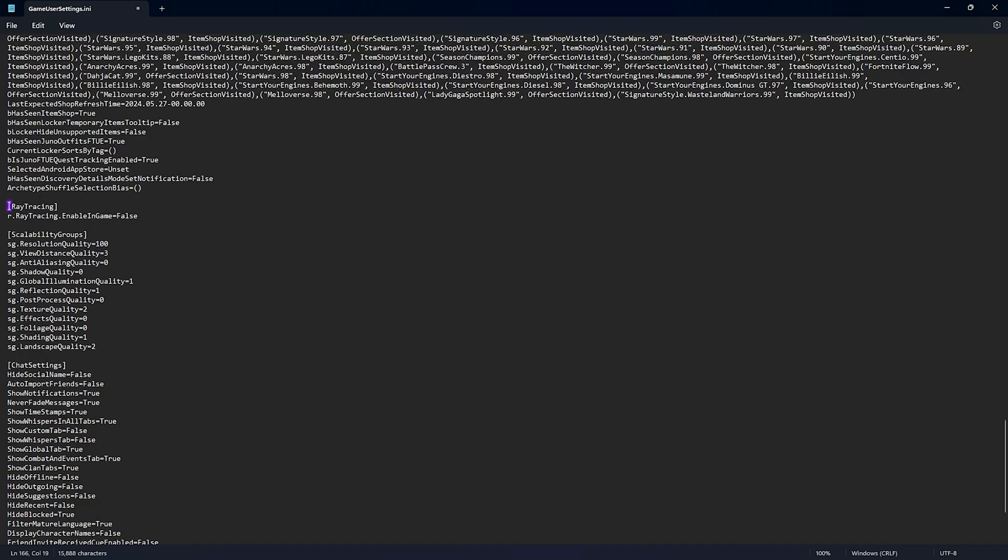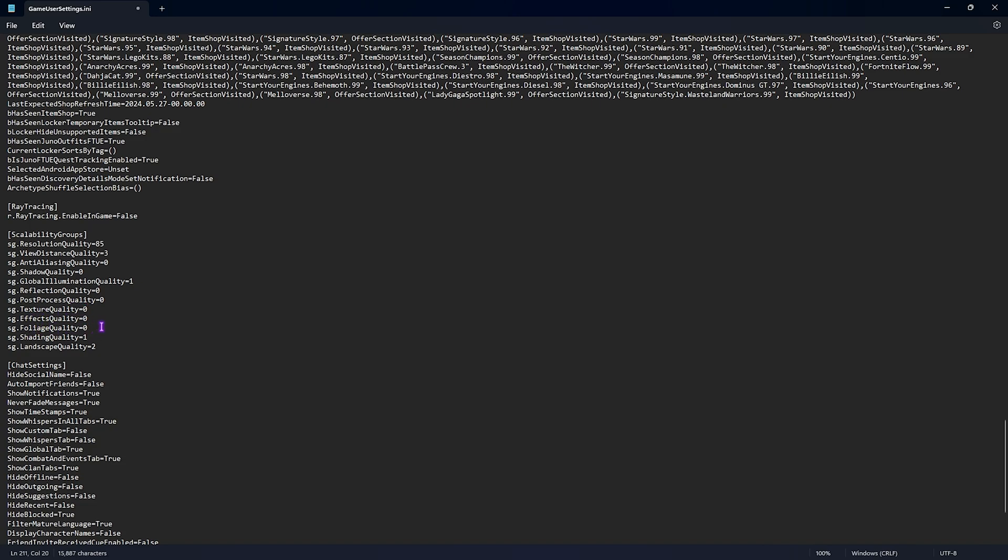Then all the way in the bottom of this you'll find ray tracing, set this thing to false. And for the scalability group, set the resolution quality to 85, view distance quality to three, anti-aliasing quality to zero, shadow quality to zero, global illumination quality to one, reflection quality to zero, post processing quality to zero, texture filtering quality to zero, effects quality to zero, foliage quality to zero, shading quality to zero as well, and landscape quality set this thing to one.